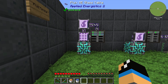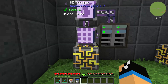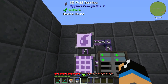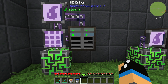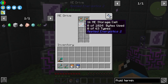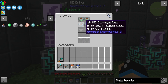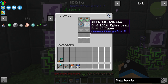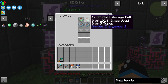I've already built up a small ME system. We have a controller, a terminal, some cables, a fluid terminal, and a ME drive. In our ME drive we have installed two separated storage cells — the normal storage cells and the fluid storage cells.